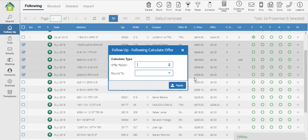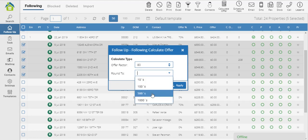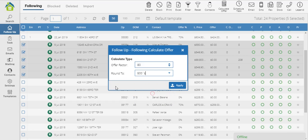So now that I selected these 5, I can, for example, ask the system to calculate the 80% of the listing price, and I can round that number to the tens, to the hundreds, the five hundreds, or the thousands. I'll select five hundreds, and I'm going to click Apply.